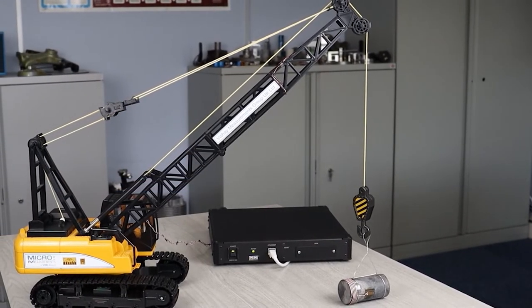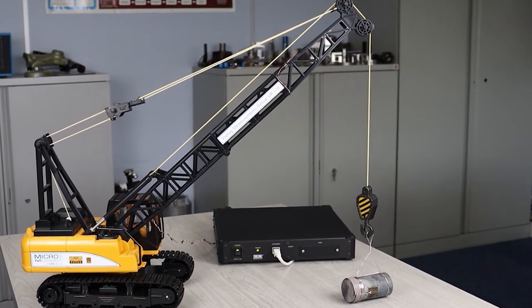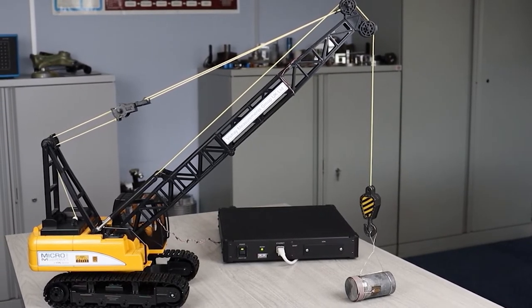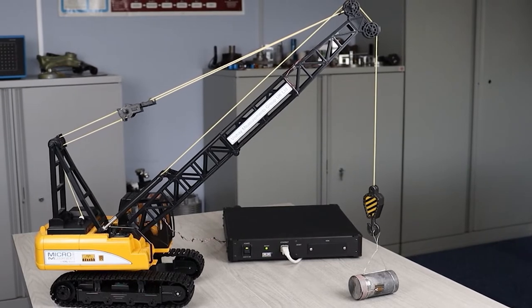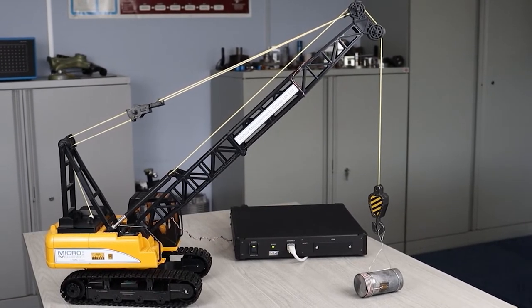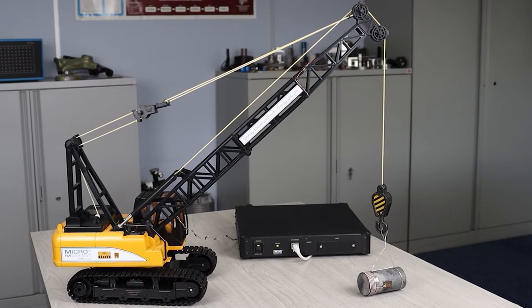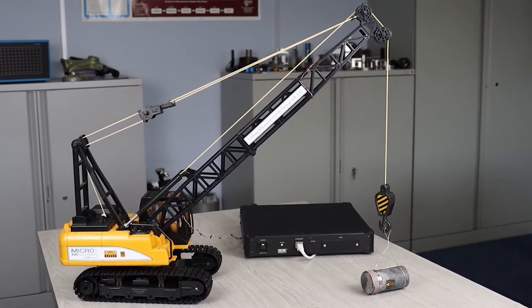We may also have anti-tip protection systems that will look at the center of gravity, so if the boom is very low and trying to pick up a weight, you may well be able to overbalance the crane even if it's within its normal load rating.